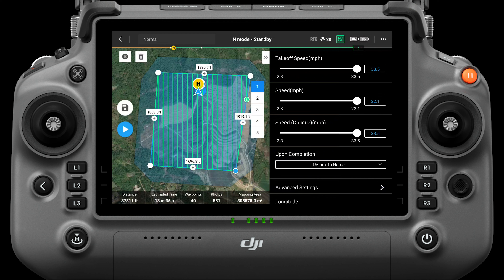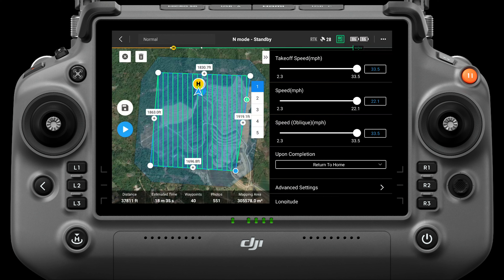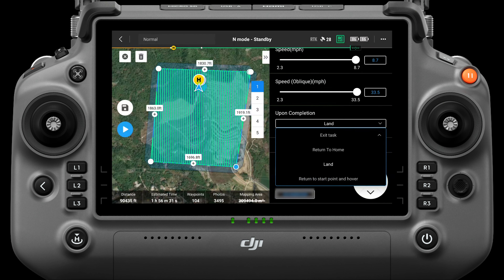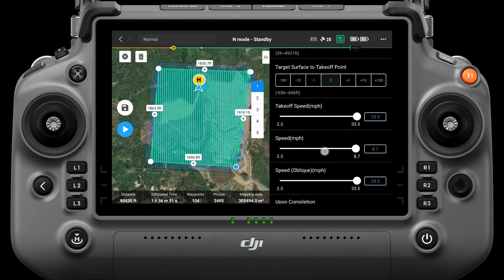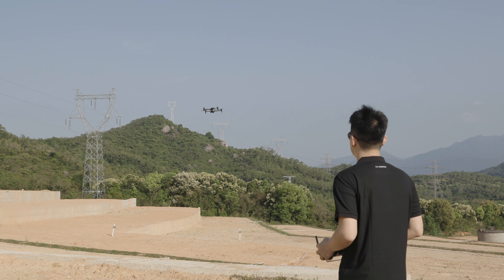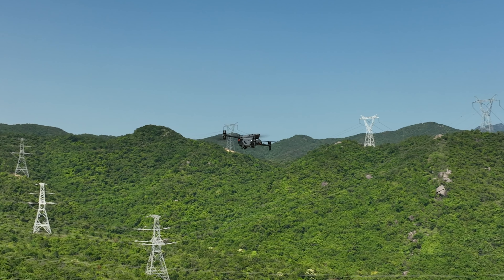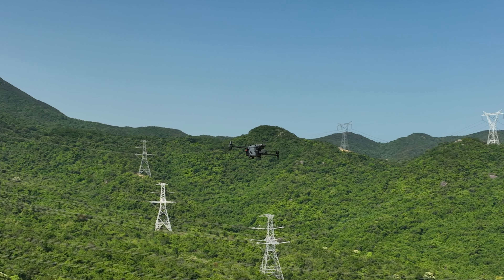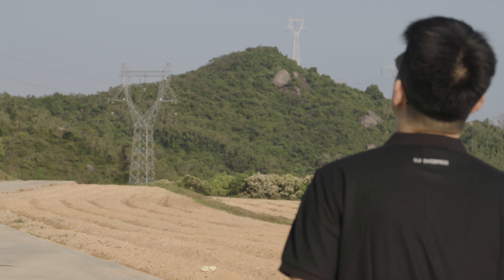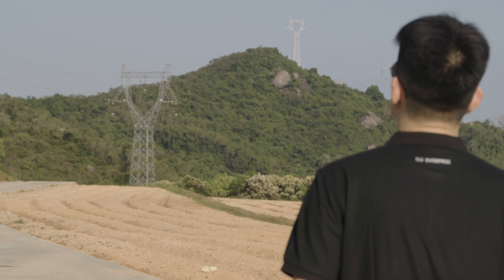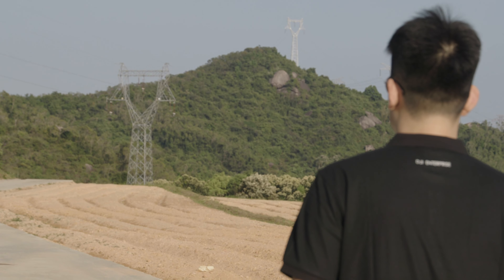The maximum speed value is related to the GSD and the frontal overlap ratio. Upon completion refers to the flight action performed after the aircraft has completed the operation, which includes four options: exit task, return to home, land, return to start point, and hover. The default option is return to home. If you choose exit task, the aircraft will hover at the last boundary point after completing the operation, waiting for the remote controller command to make the next move. Return to home is recommended when takeoff and landing are at the same location. If you'd like to follow the aircraft, you can choose exit task mode.